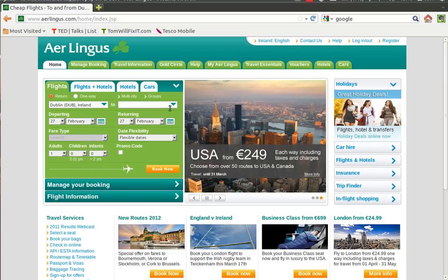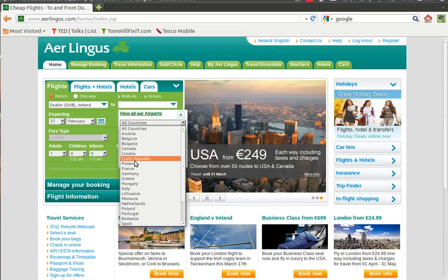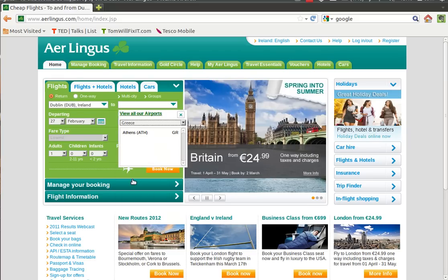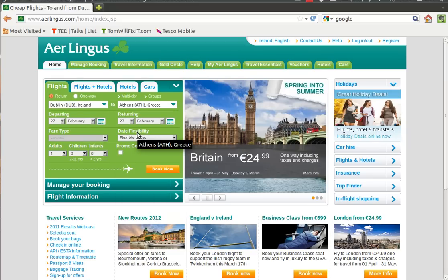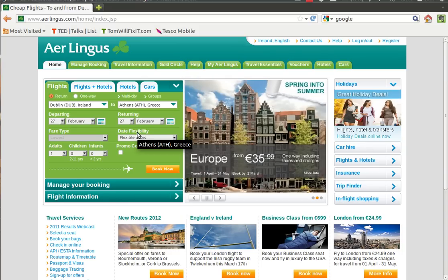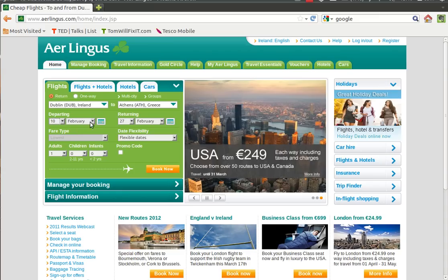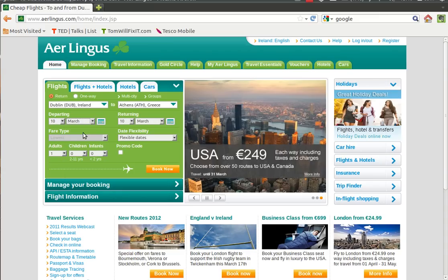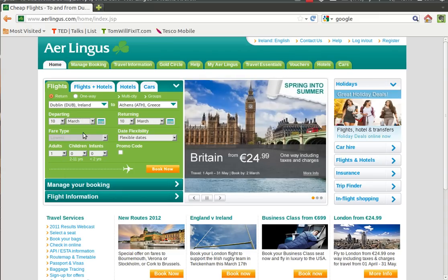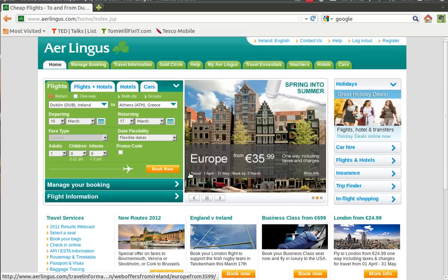Okay, so first things first, we're going to fly from Dublin. As you can see in this box, there's a dropdown menu and you can select any airport you want in any country. But for our case, we want to select Dublin. We're flying from Dublin and we want to fly to Greece, so we select Athens.